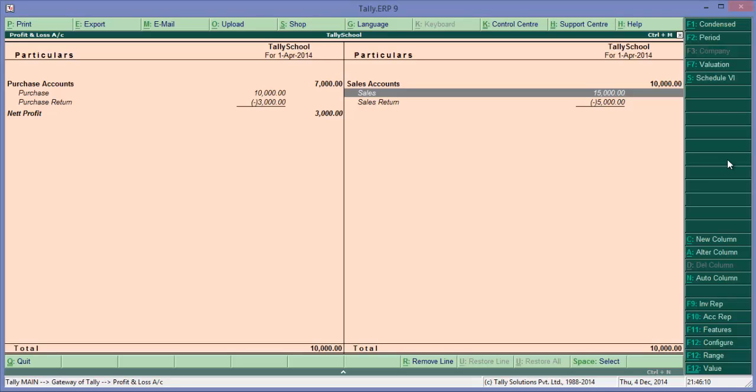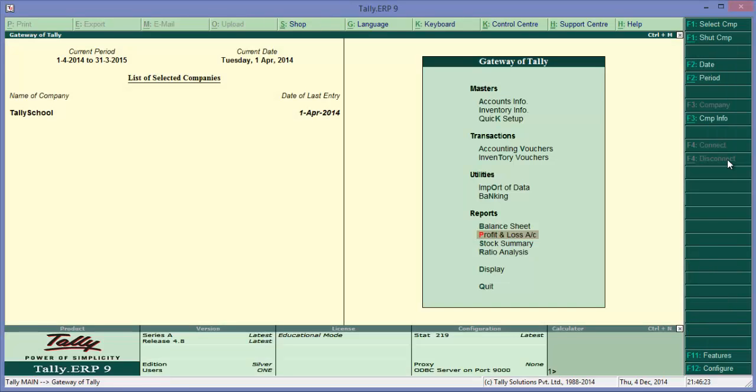So in total, after recording purchase and sales returns both, we have sold goods worth 10,000 and purchased worth 7,000, and net profit is 3,000 rupees.